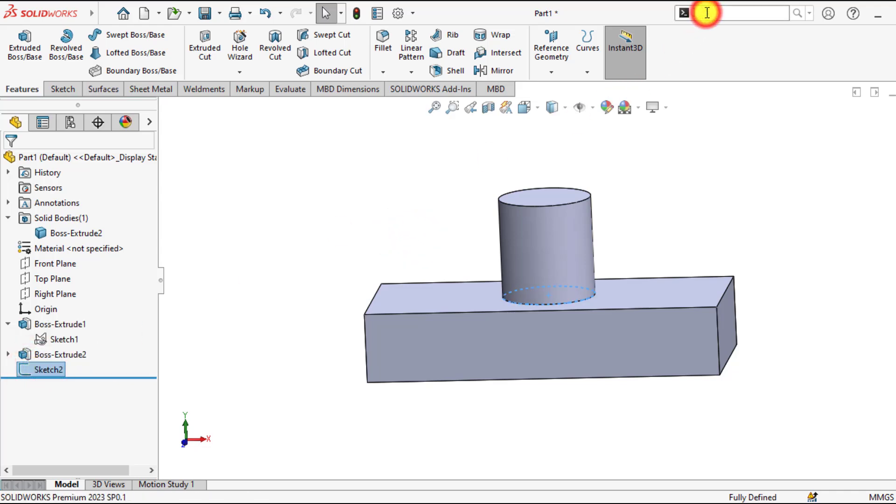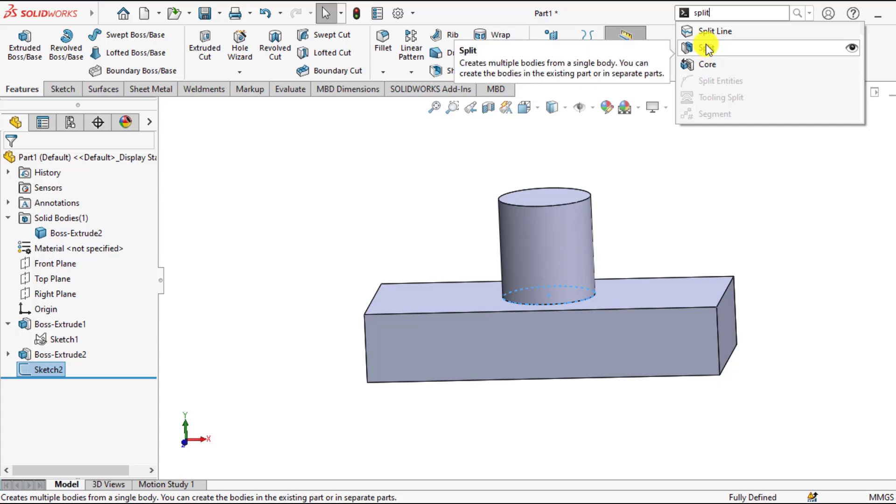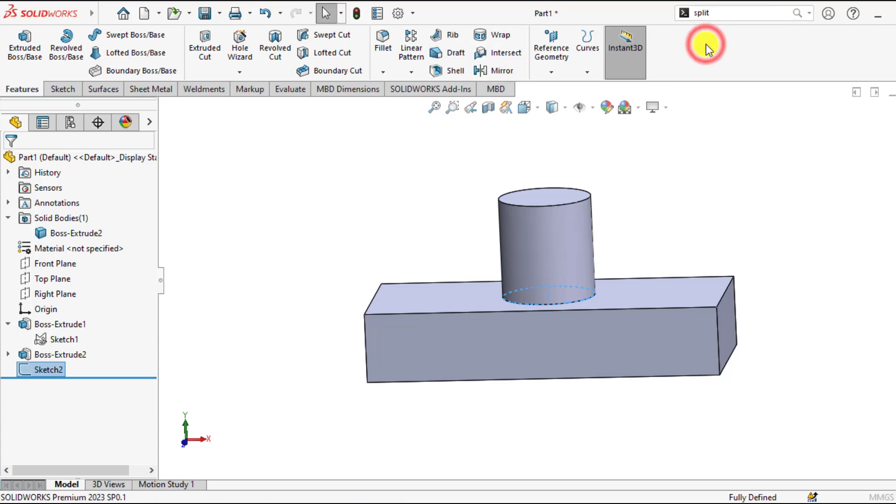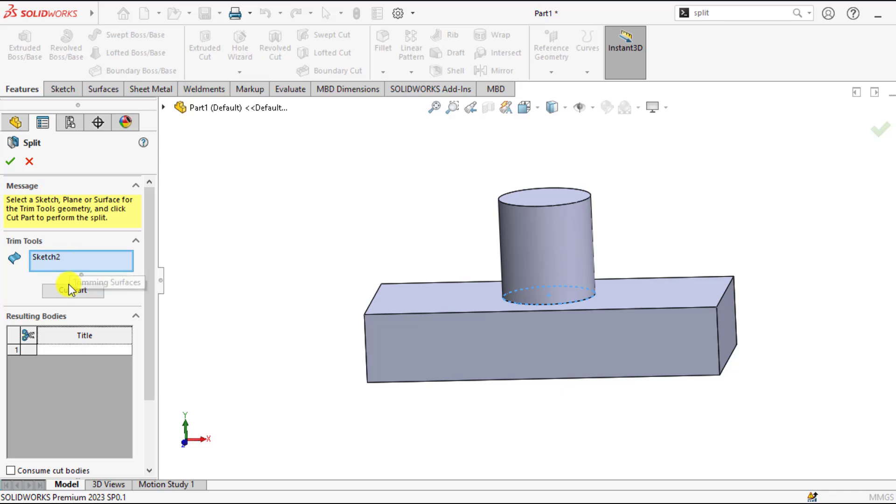Then go to command bar and write here split. Here is the split. So sketch tool is acting as a trimming sketch or trimming surface. Then click on the cut part.